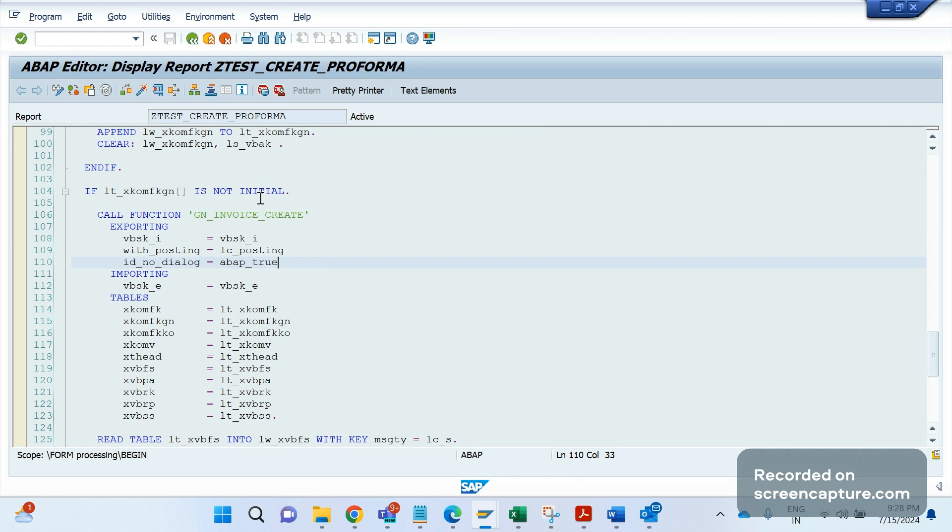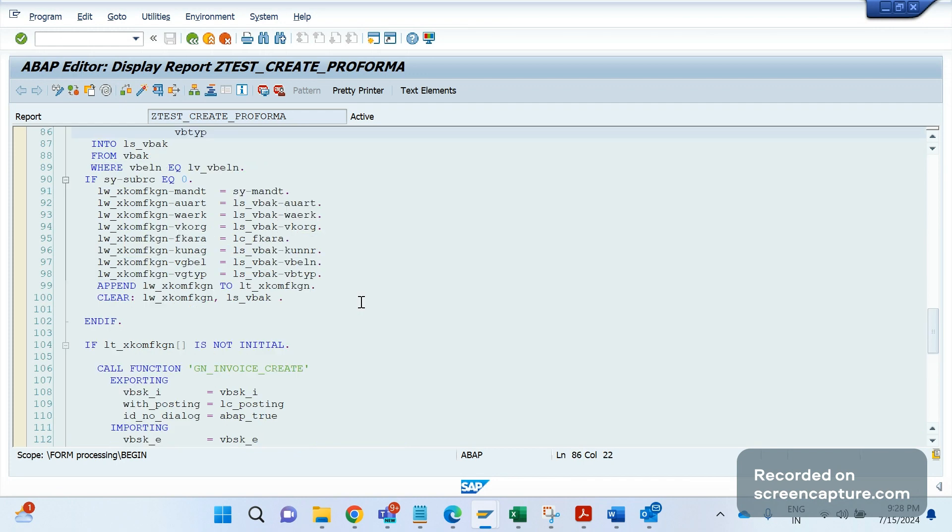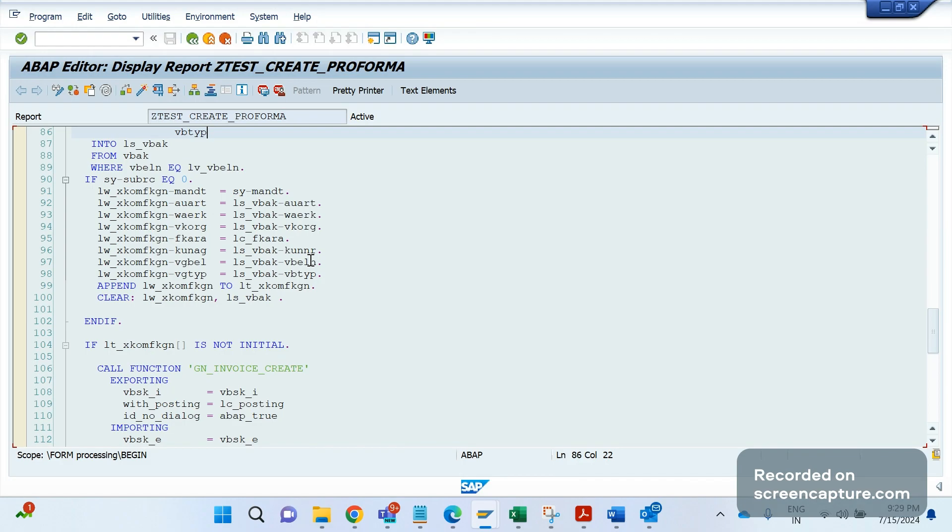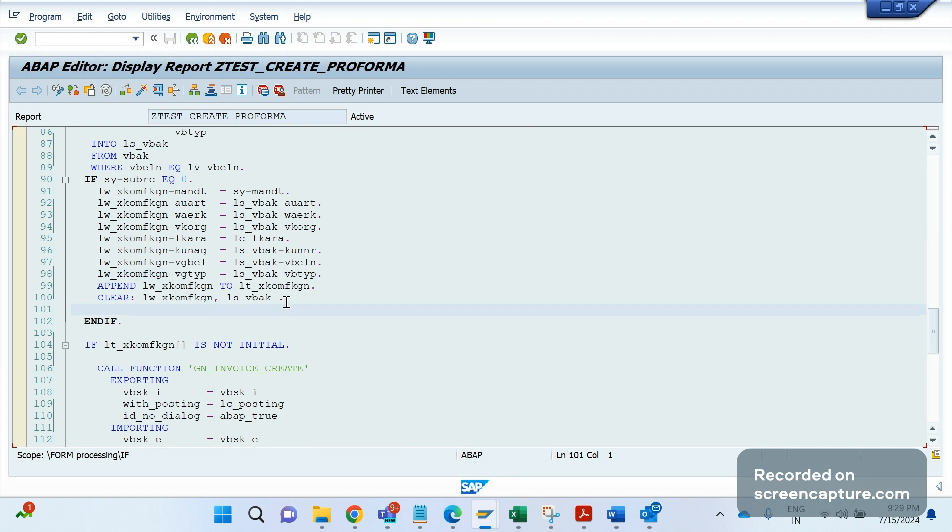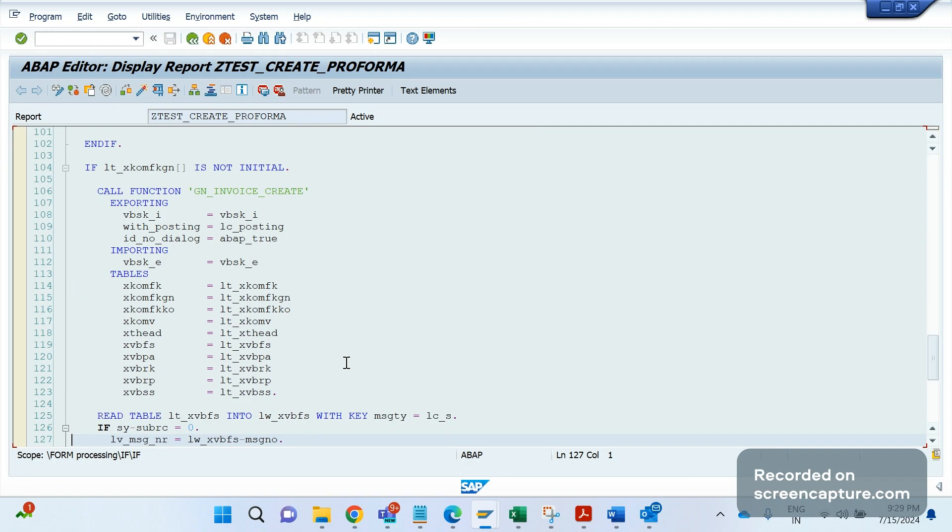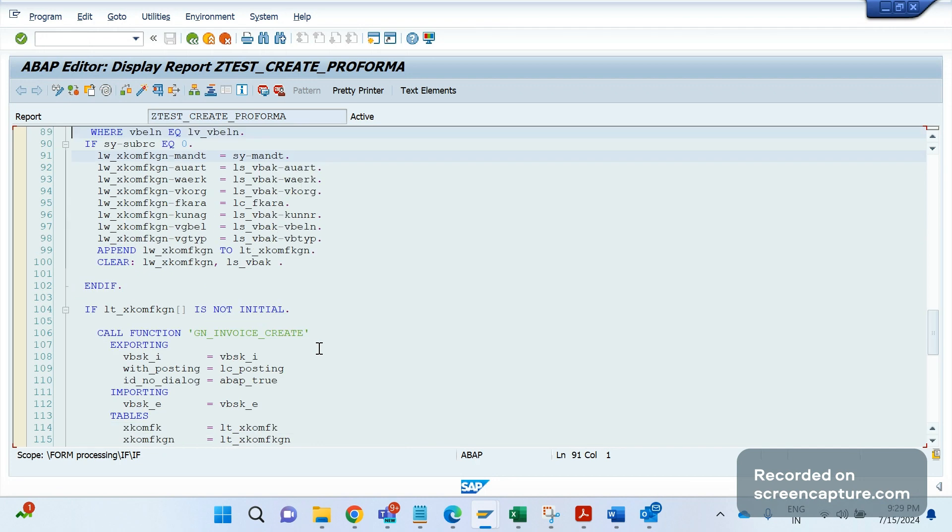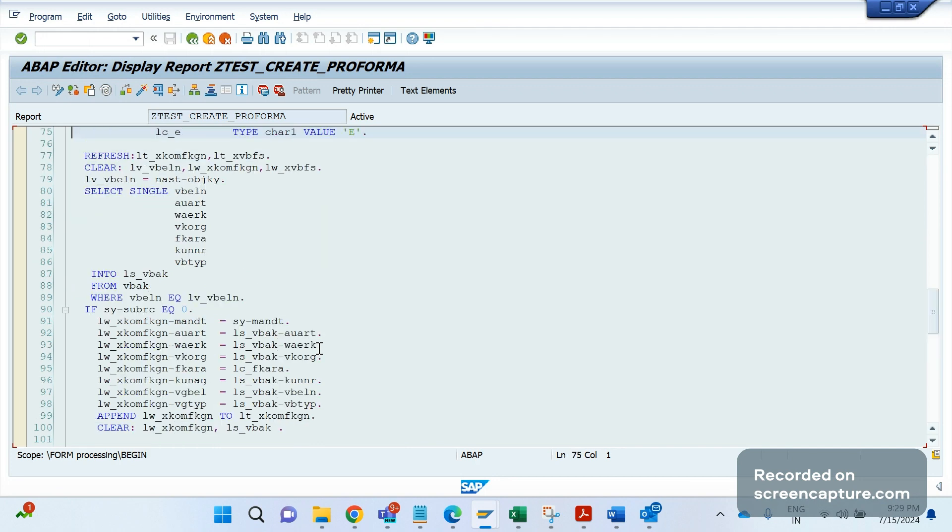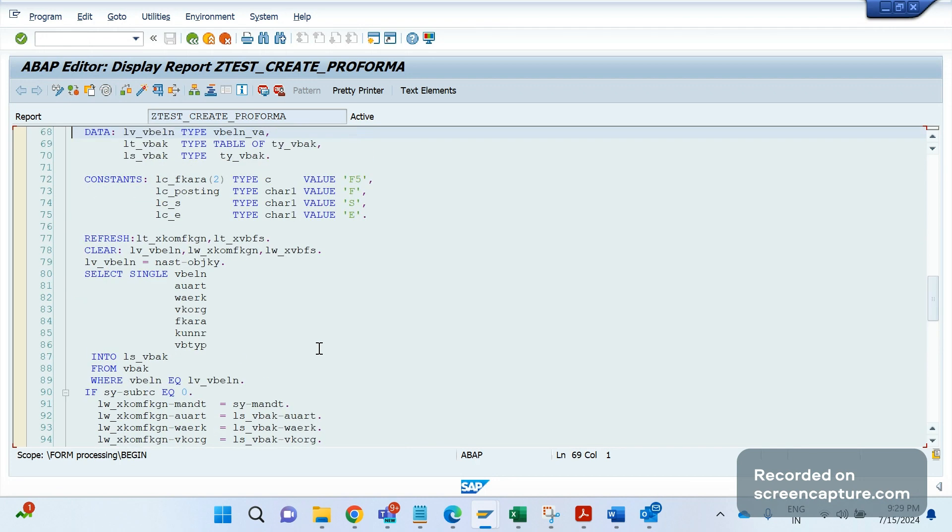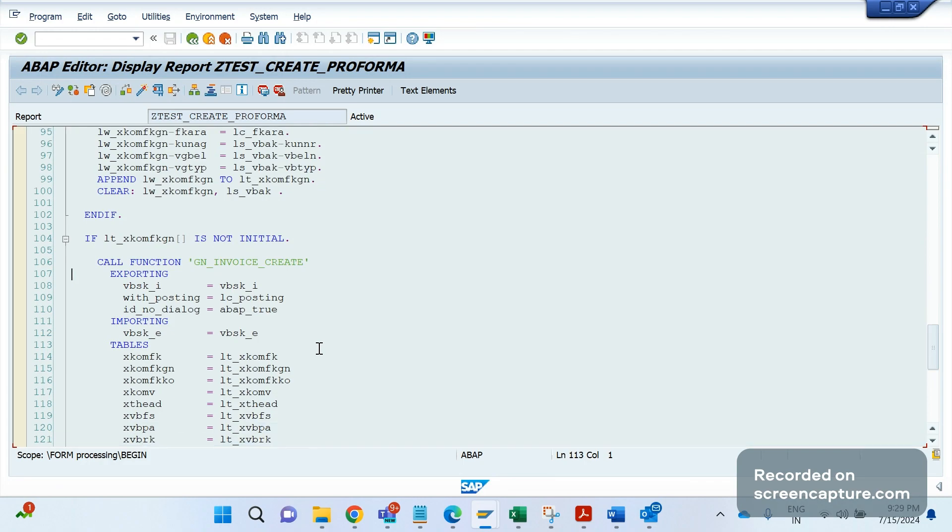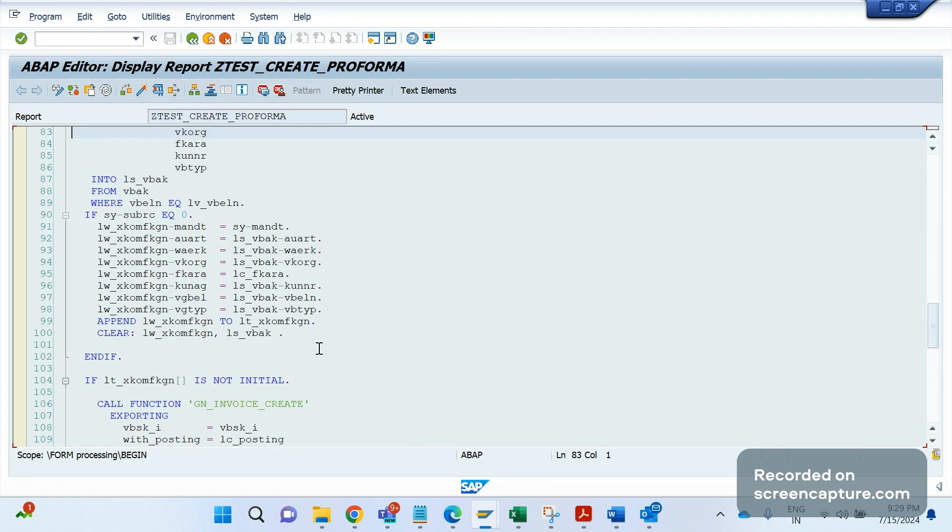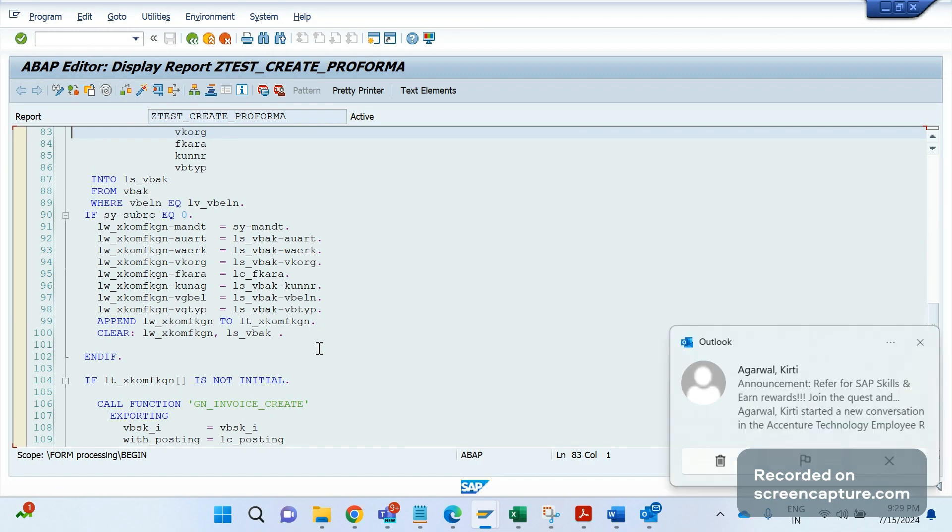So before calling this FM, we should input some data like what is the billing type, what's the customer, what the sales area, and for which order or which delivery we are going to create the invoice, right? We need to input this data. So basically in VF01, if you go, what you will do? You will enter that order number, a billing type, and click enter. You see the invoice, right? Similar way in the code level also we should do same thing and populate the data, then pass those data to this function module ZIN_INVOICE_CREATE. So this is the function module which creates the invoices.